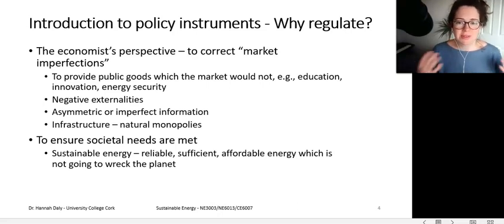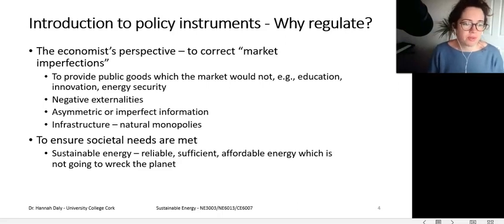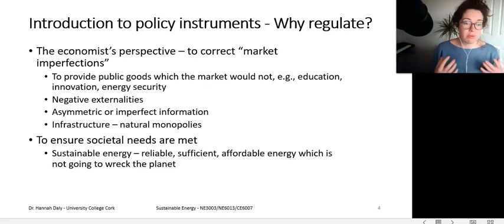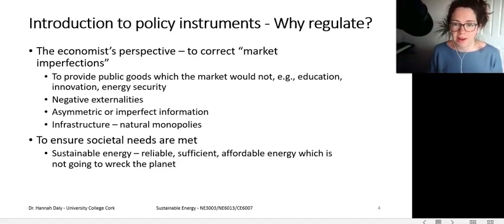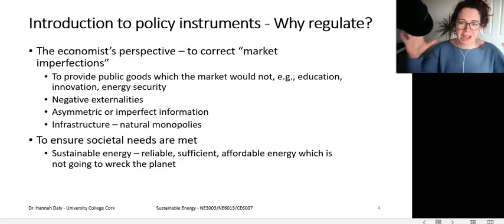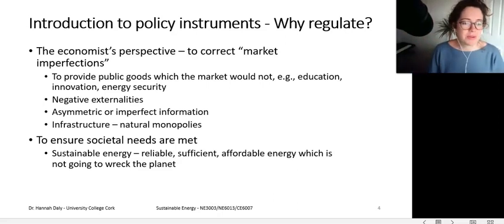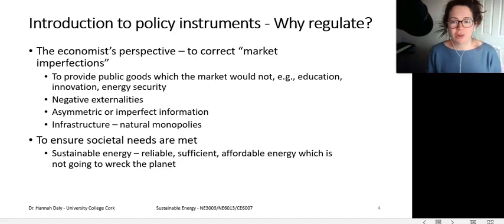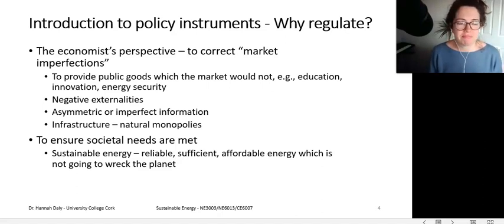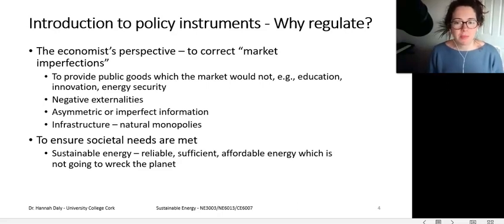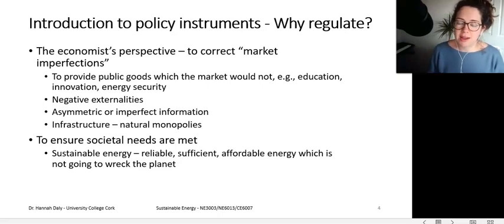There are other reasons to regulate beyond those textbook economic reasons. A big class is to ensure that societal needs are met — for example, in sustainable energy, to provide reliable, sufficient, affordable energy which is not going to wreck the planet. Regulation across all parts of the economy is needed to ensure safety, information provision, reducing inequalities, and mitigating energy poverty.